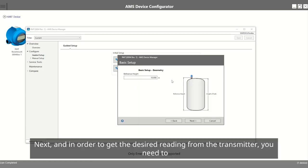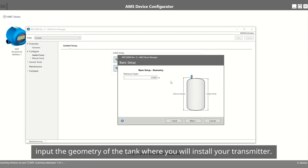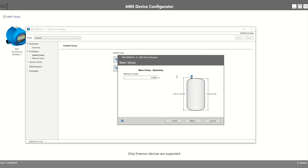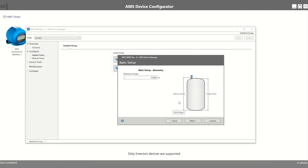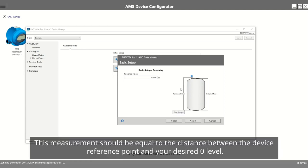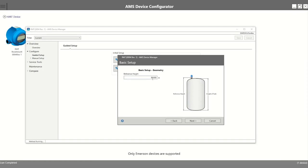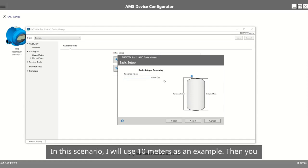Next, in order to get the desired reading from the transmitter, you need to input the geometry of the tank where you will install your transmitter. The first step is to add the reference height for your application. This measurement should be equal to the distance between the device reference point and your desired zero level. In this scenario, I will use 10 meters as an example.